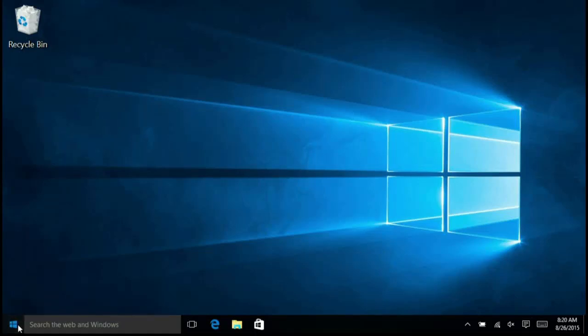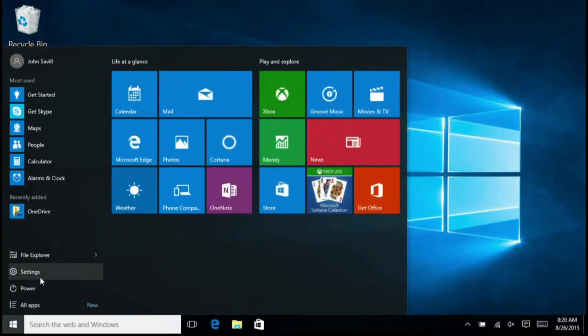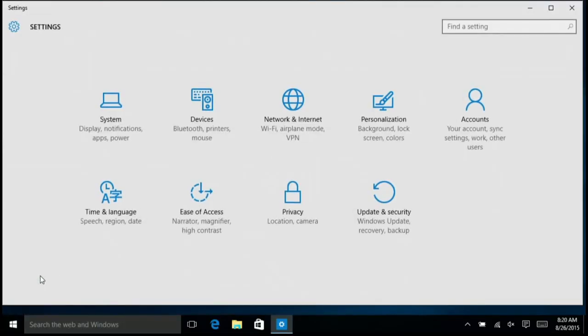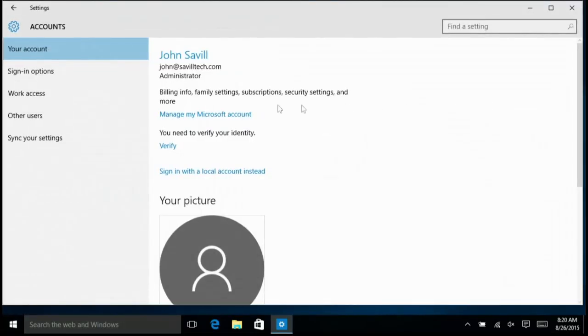To configure Windows Hello, the first step is to set up a PIN. I'm going to go into settings, go into my accounts, and then my sign-in options.